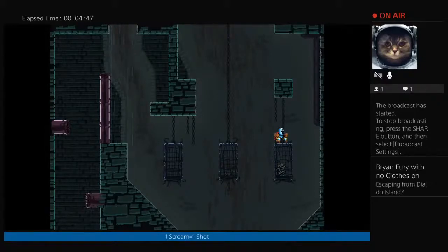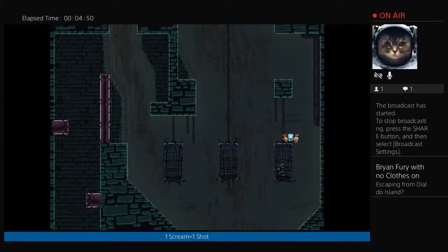Who will be escaping from Dial 2 Island? I'm not even sure exactly what that is.